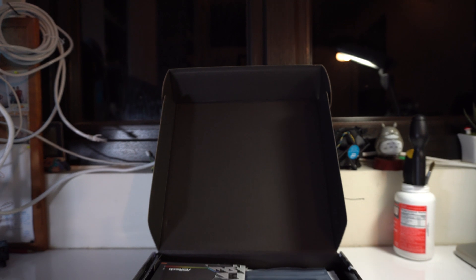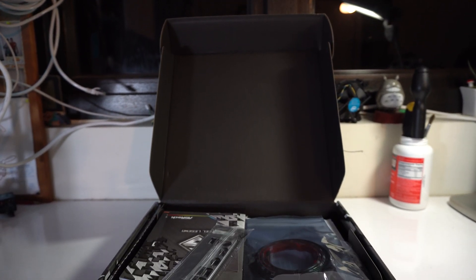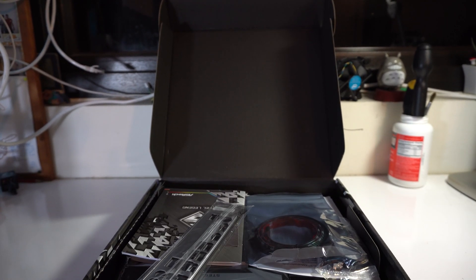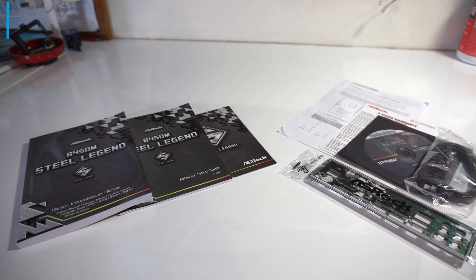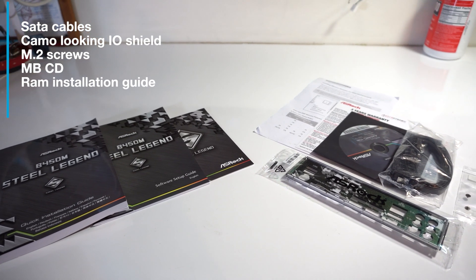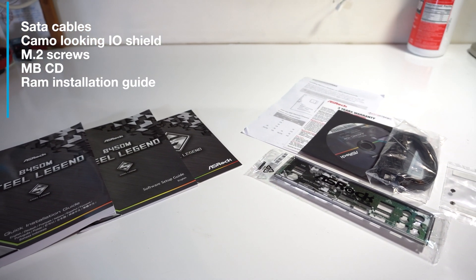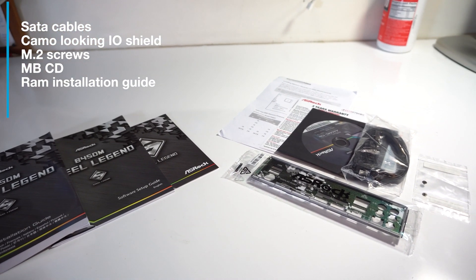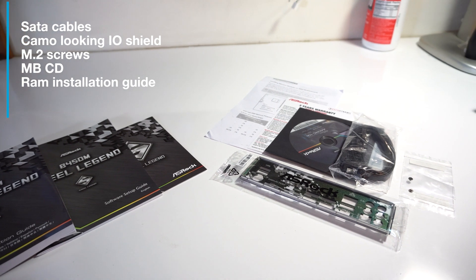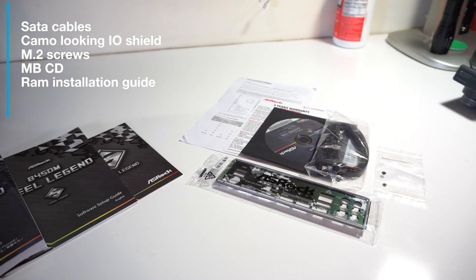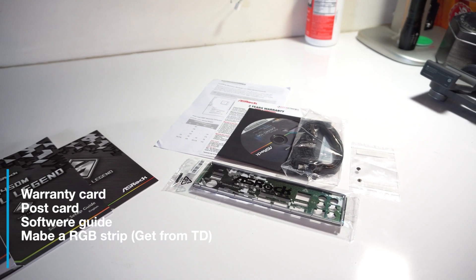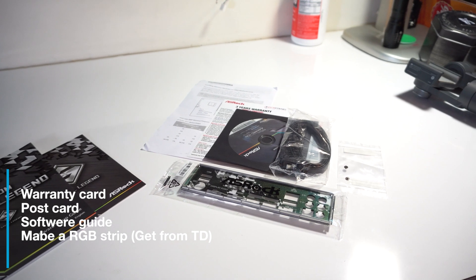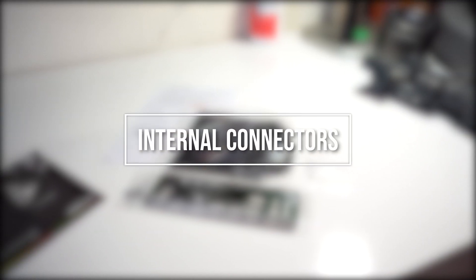So now, what do you get with the board? Well, this will be the first thing you'll see as it's all thrown on top of the motherboard in the box. There are your SATA cables, your camo-looking I/O shield, two M.2 screws, motherboard CD, a guide to install your RAM modules, a warranty guide, quick installation guide, postcard and software guide. Depending on your vendor, you may also get an RGB strip.